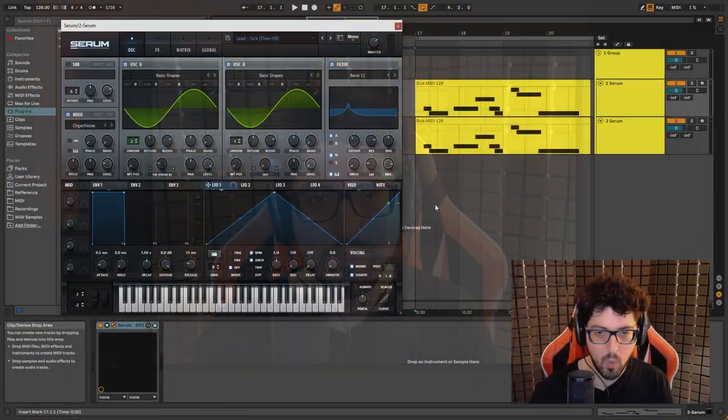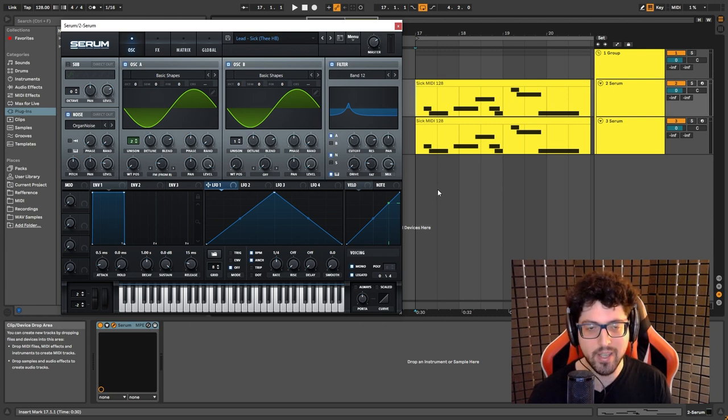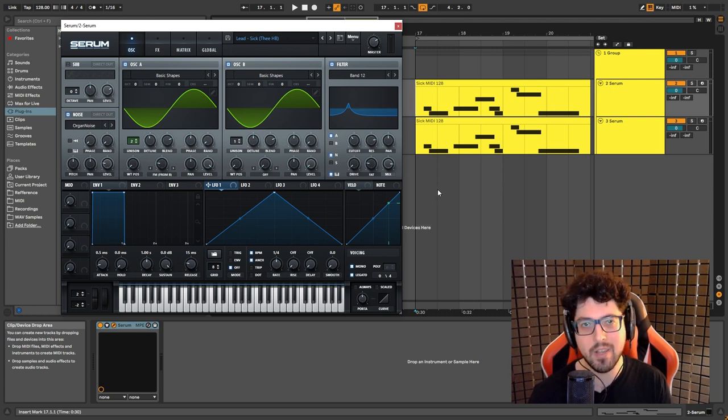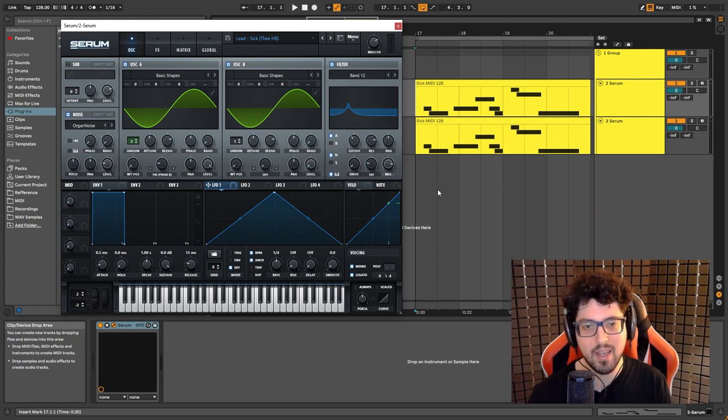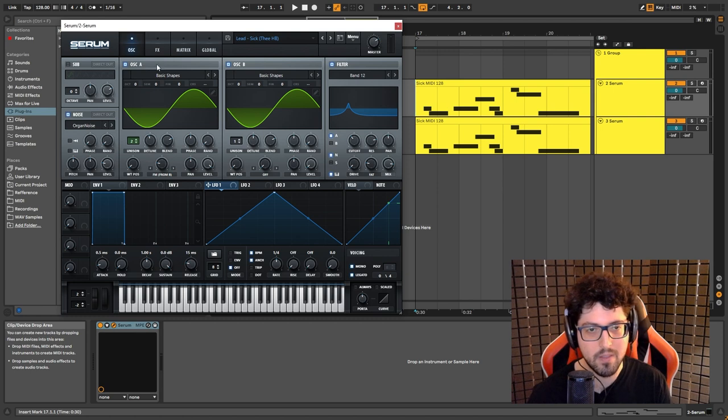Hey, what up guys? My name is HBean and today I'm here to show you how to create the lead sound from Sick by Breathe Carolina. So let's go. Okay, so this sound is kind of tricky. I think there's a lot of confusion surrounding these types of sounds, which I'll address later in the video. But for right now I think we can start with oscillator A.